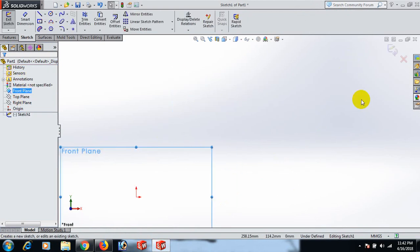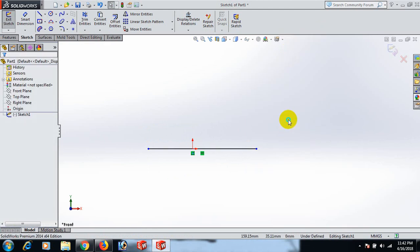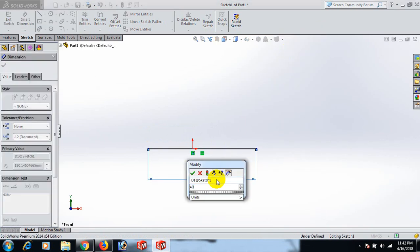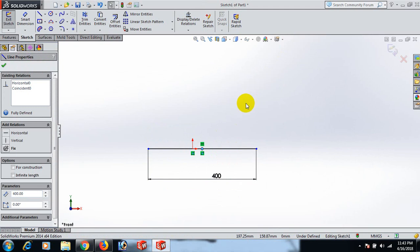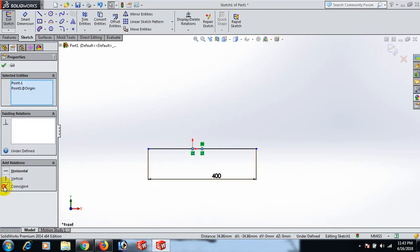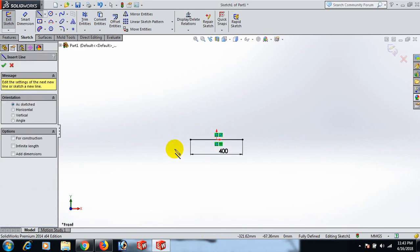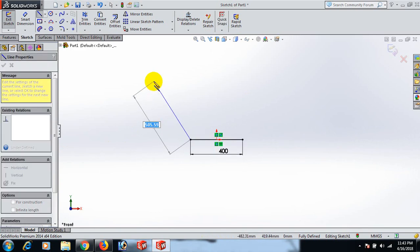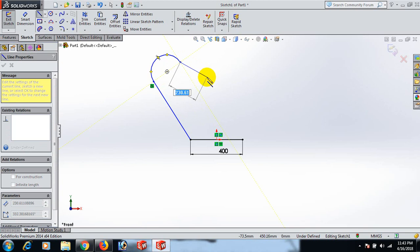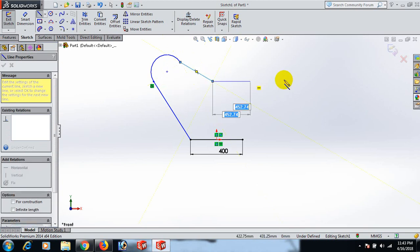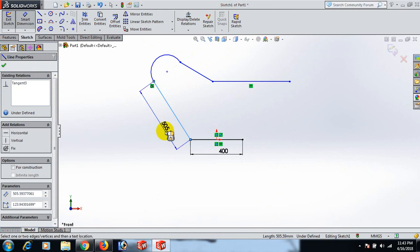Now go to the Front Plane and open a sketch. Draw a line here and set the dimension on this line to 400. Now select and control this point to be coincident. Then draw more lines here.